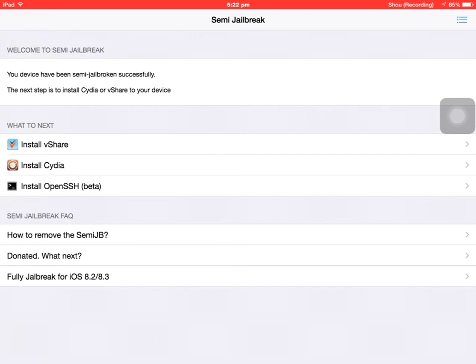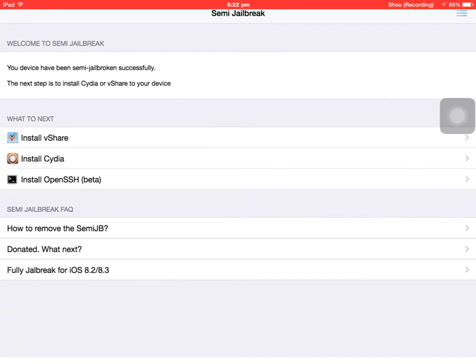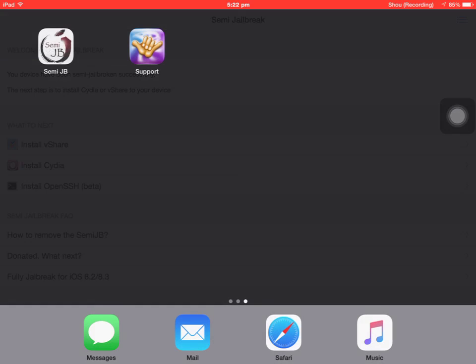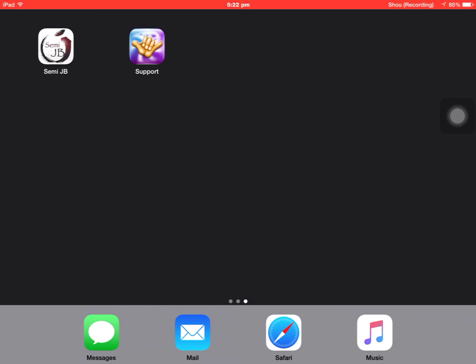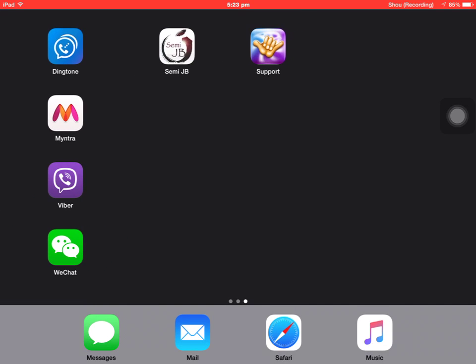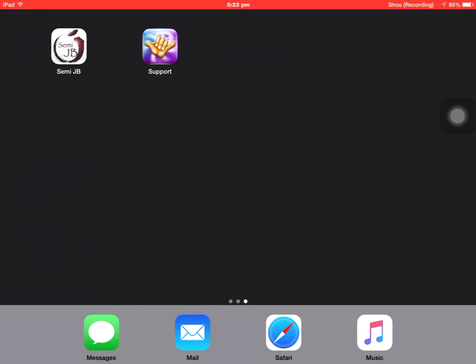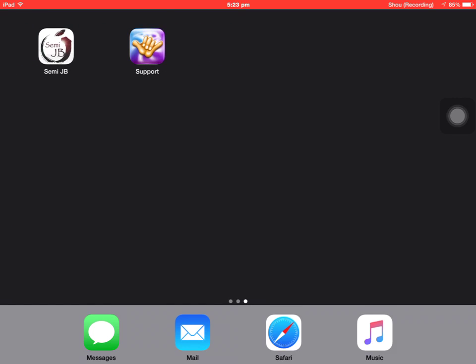Here you can install vShare, install Cydia, or install openSSH beta. Thank you friends for watching this video, please like this video and subscribe to my channel. Thank you.